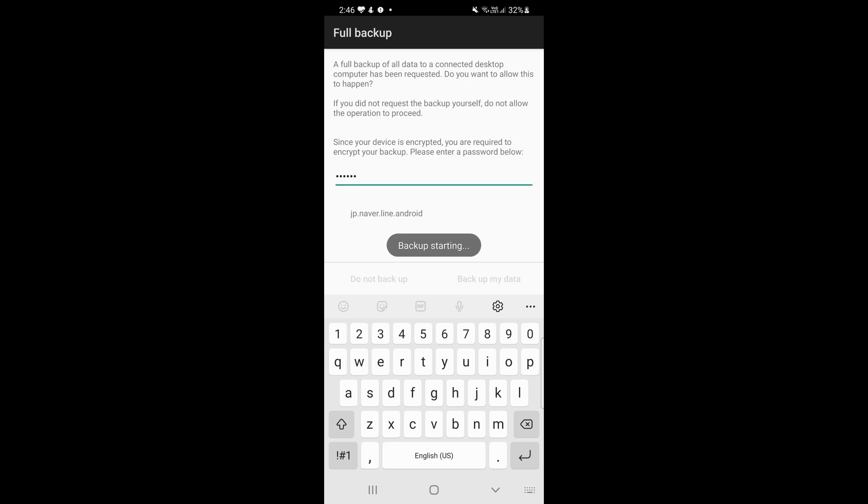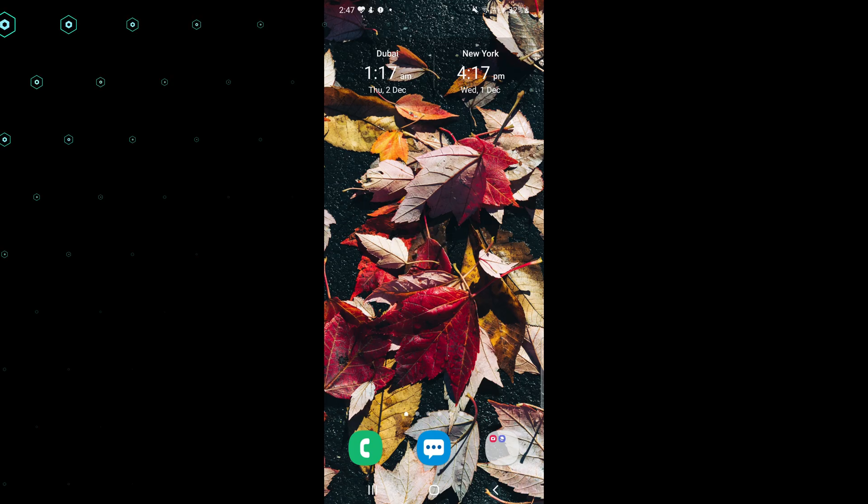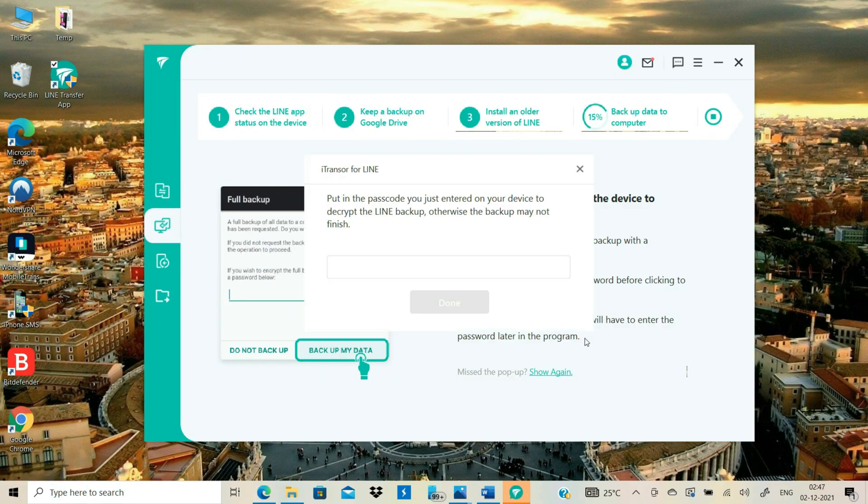Make sure you remember this password, because you will need it later. Wait till you see Backup Finish Notification on your Android. Enter the same password you've entered on your Android and click Done button.